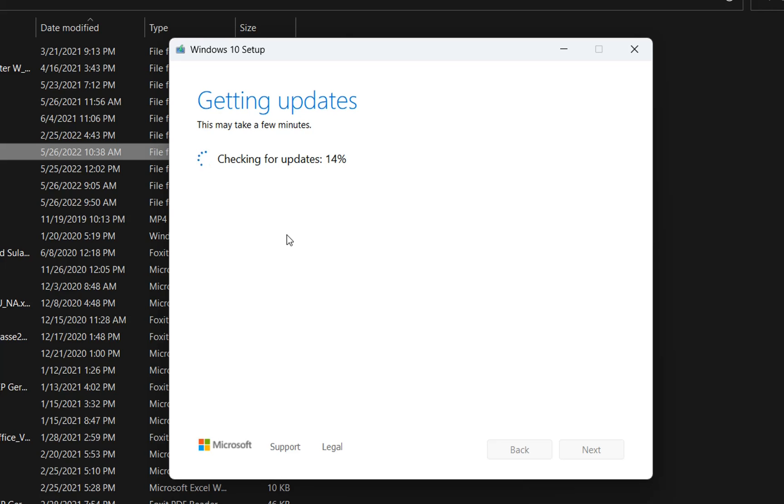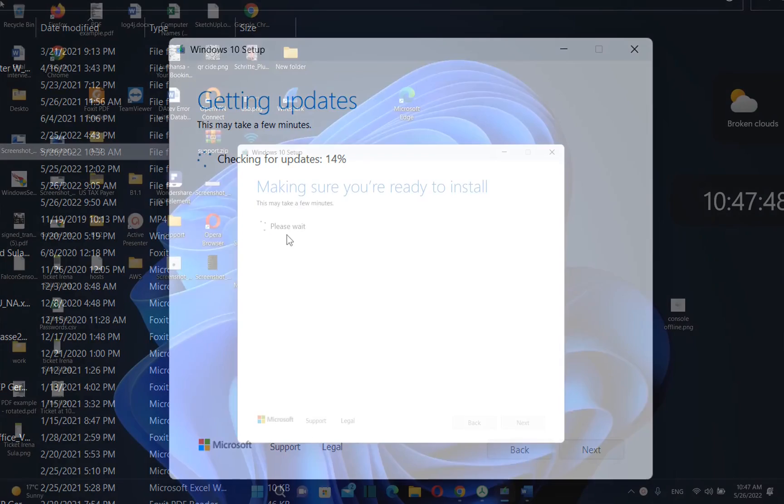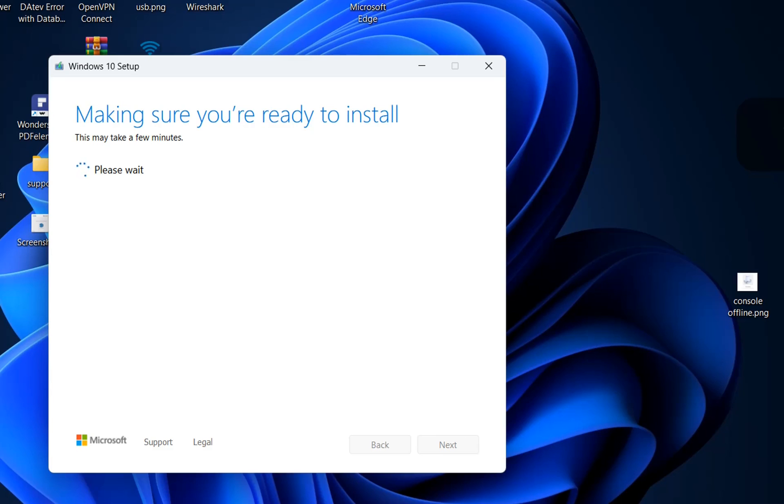Now we are in this phase of installing Windows 10 which is saying making sure you are ready to install. This step also will take some minutes so we have to wait.